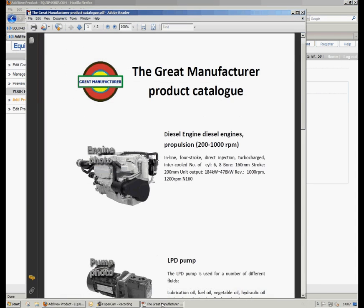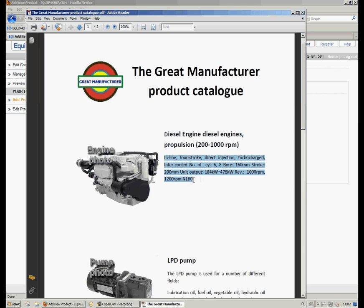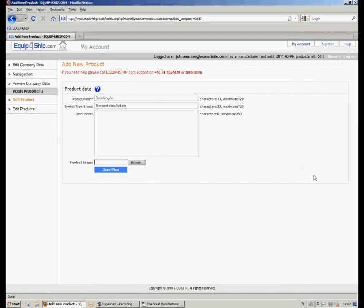I am going back to the product catalog and copying the description in which we are interested. Pasting.